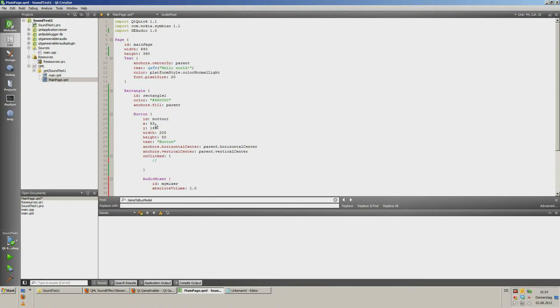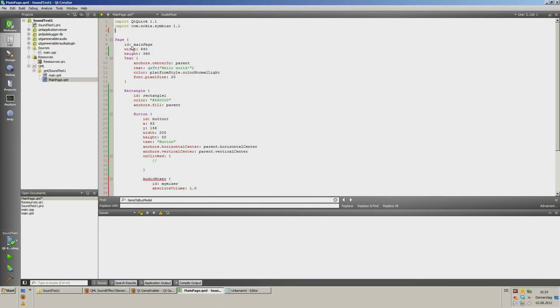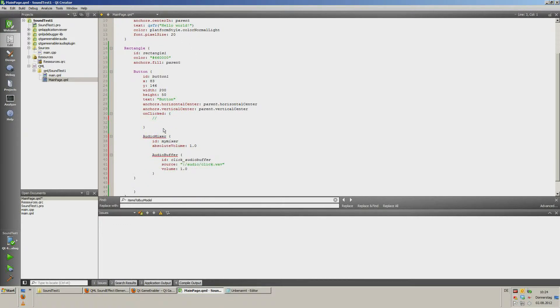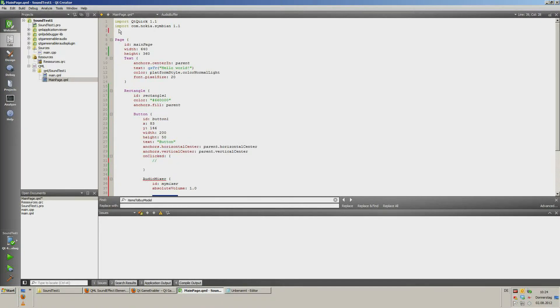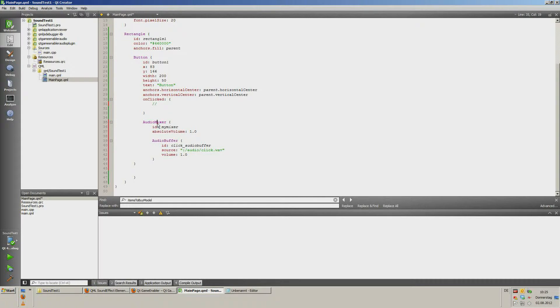I will show you. Import for testing, cut out. Audio mixer and audio buffer is red underlined. Import paste, import GE audio. Audio mixer and audio buffer is accepted.